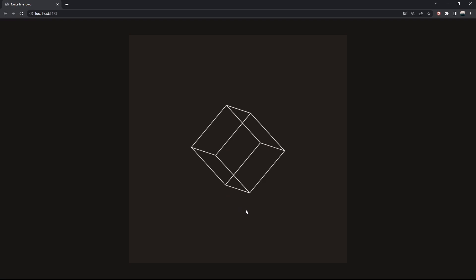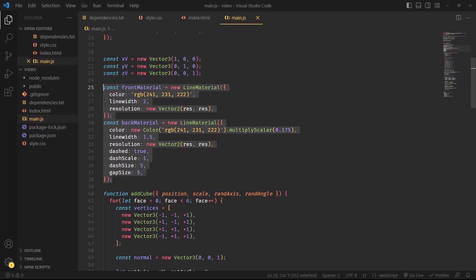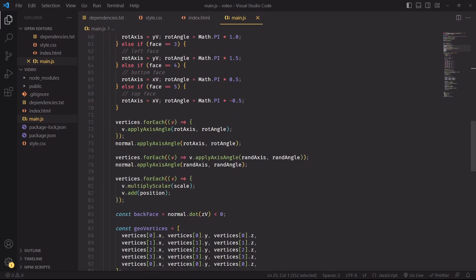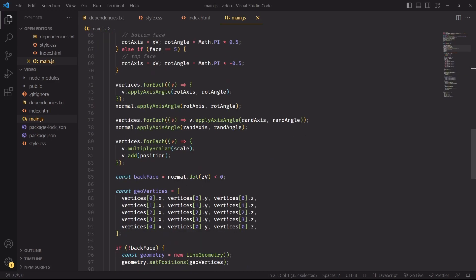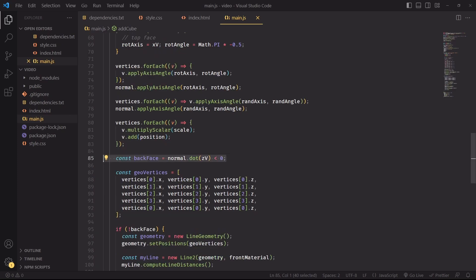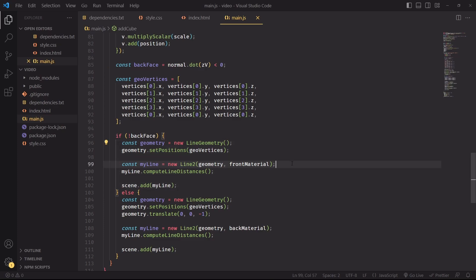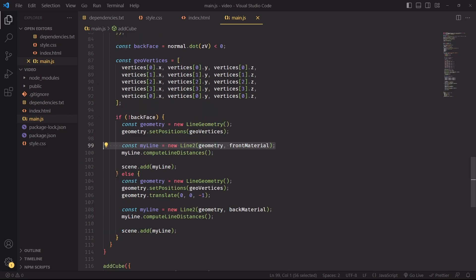All right, this is much better. Now a cool addition that we could add to the project at this stage is to change the material of the back-facing lines and make them appear dashed with a color that is dimmer compared to the color of the front-facing faces. We'll split our material in two: one for front and another one for back-facing lines. Then we'll check if this is a back-facing face by checking the dot product of the normal with the z direction.